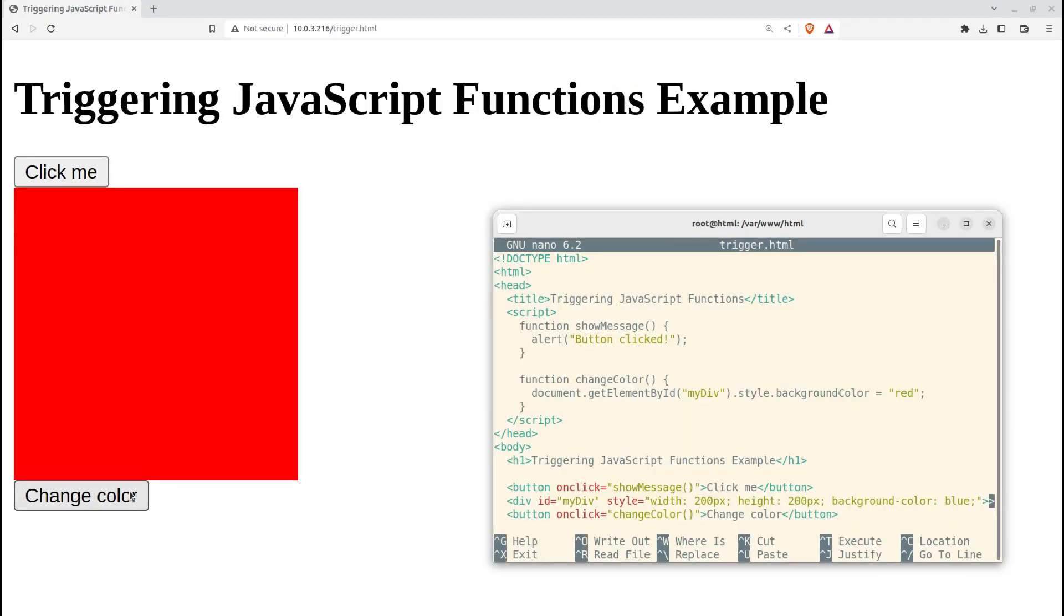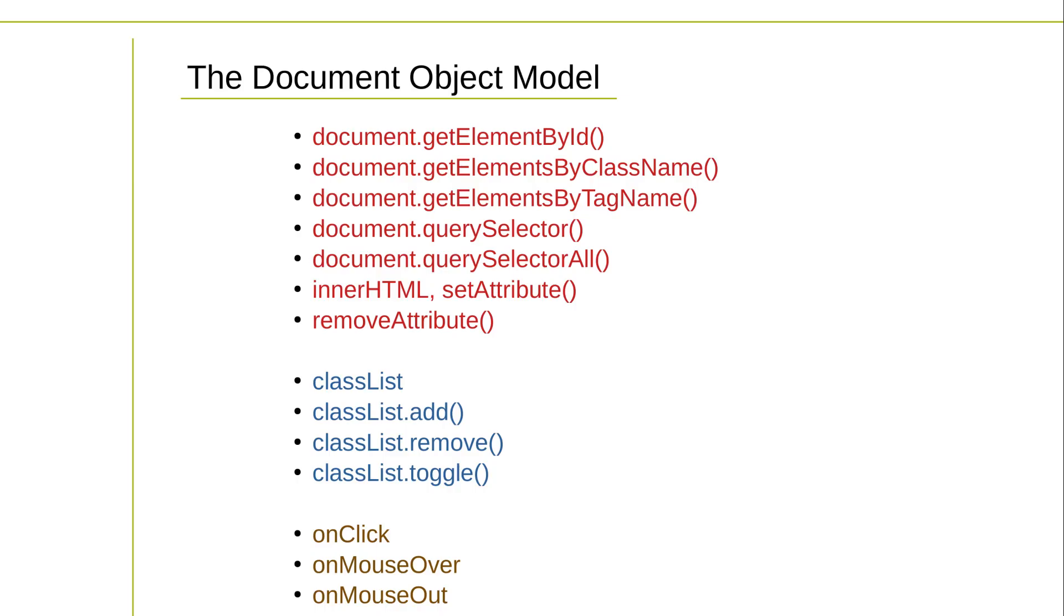As I'm sure you can guess, this barely scratches the surface of what you can do with DOM. Here's a longer list of DOM-friendly elements and methods and HTML attributes that you can also play with.